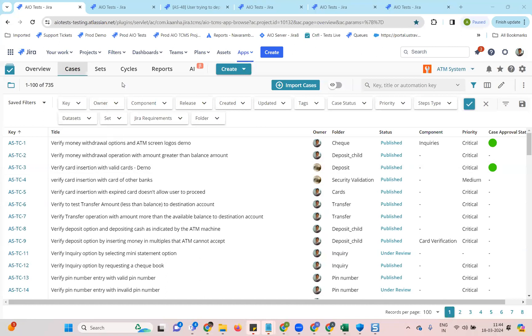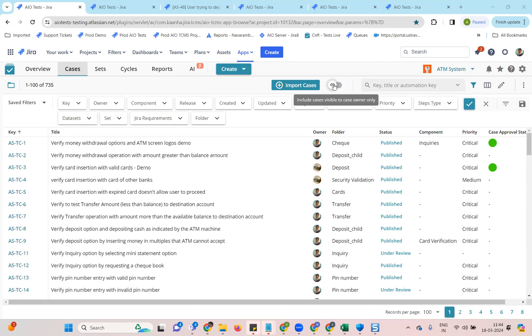So the first one that I want to talk about is the ability for the admins to see the draft cases of other users. This icon has been introduced, which is only going to be visible for the Jira admins, the project admins, or any AIo admins created through project settings.